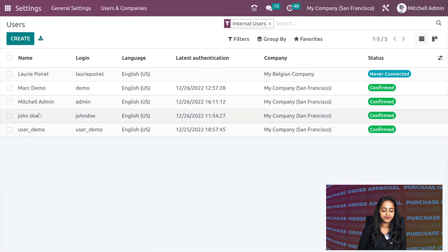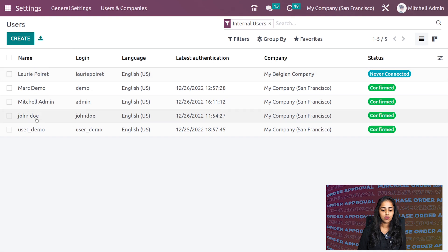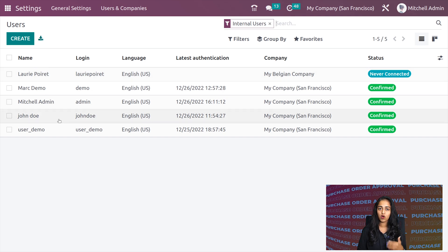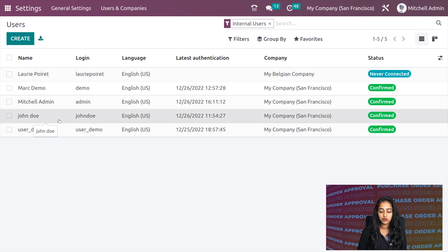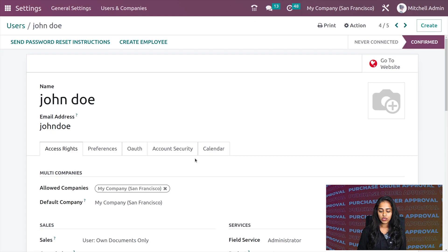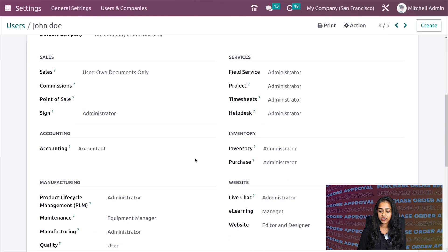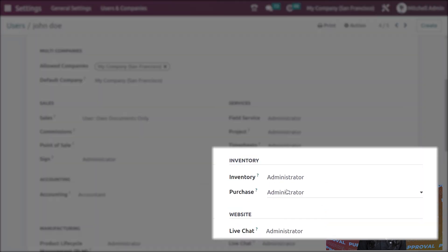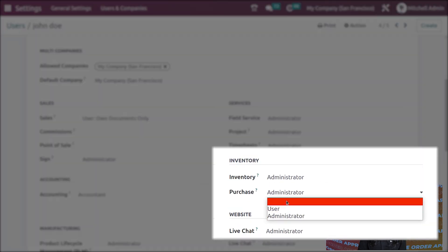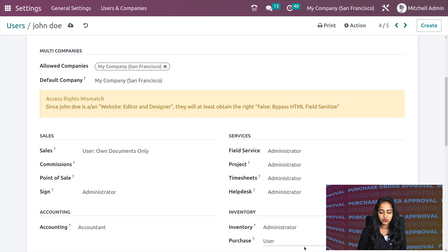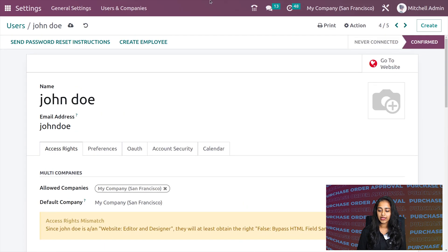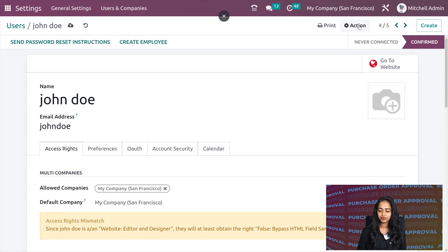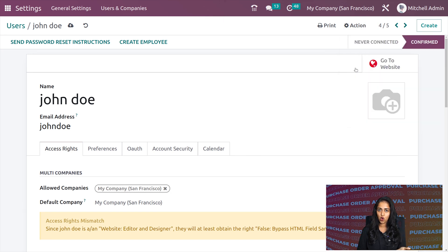For the time being, let's open an existing user. Here we have John Doe. Make sure under purchase, he has user access. I'm setting him as user and will set a password for him so we can login.